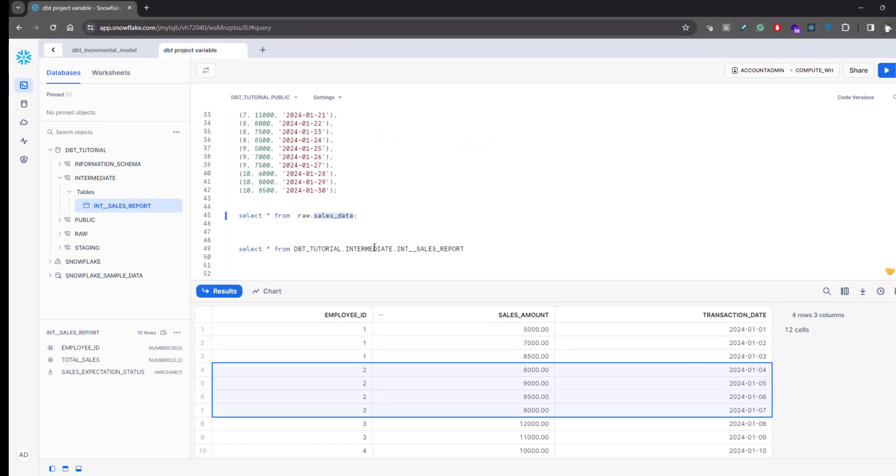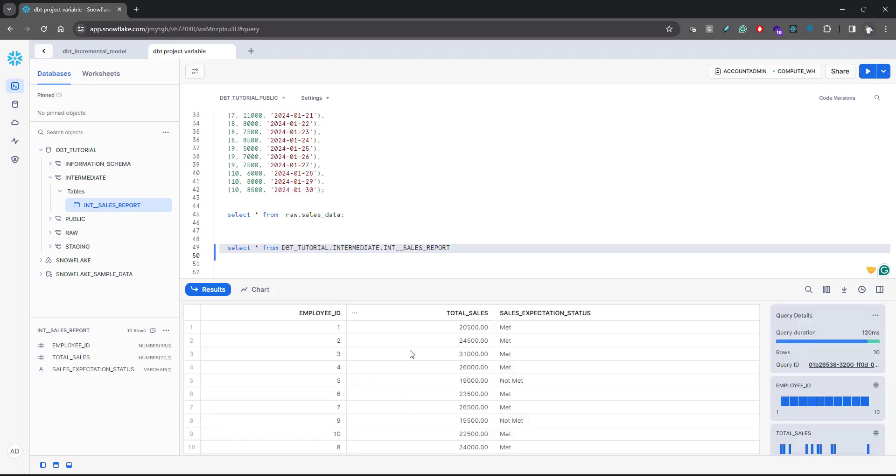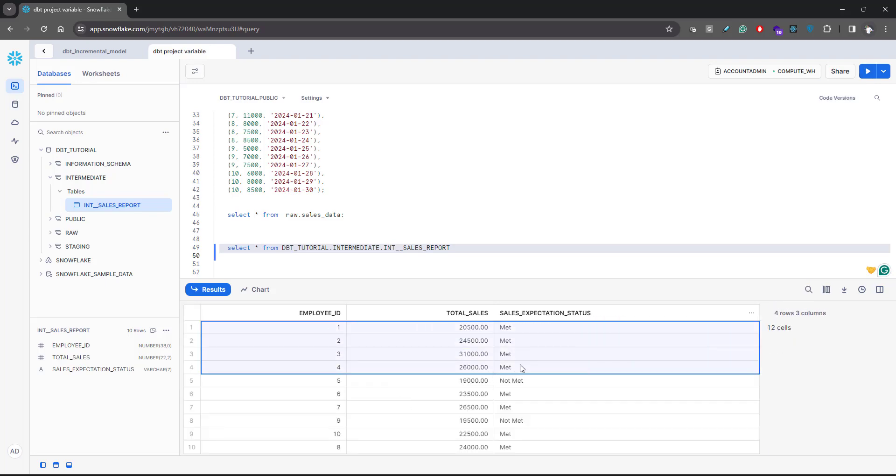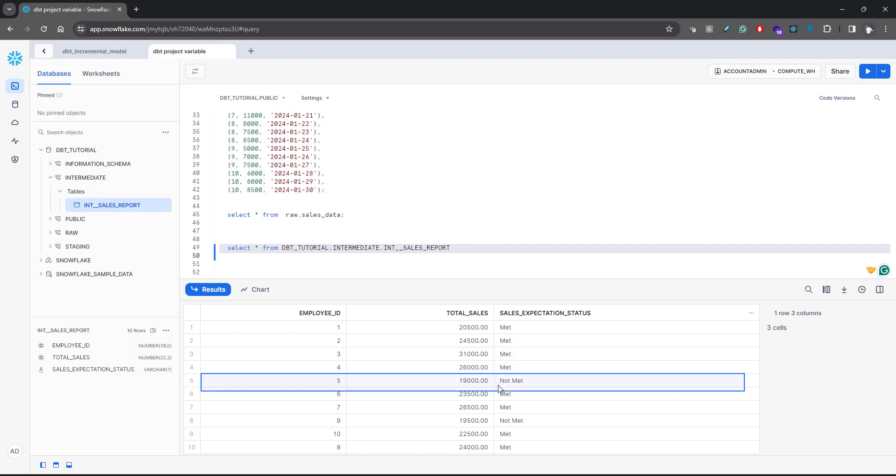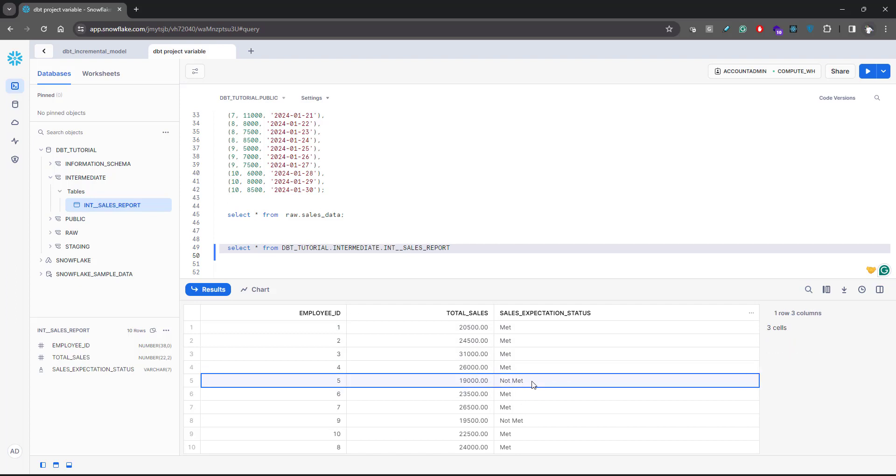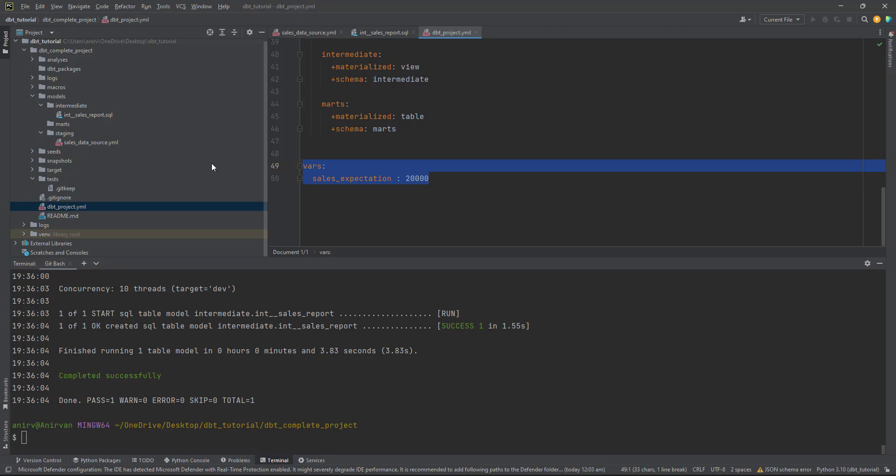It already created the variable. Let's select this table. If you see, all these employees have met expectation, but this particular employee does not have sales greater than twenty thousand, that's why they did not meet the expectation.